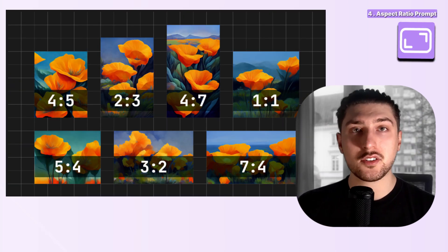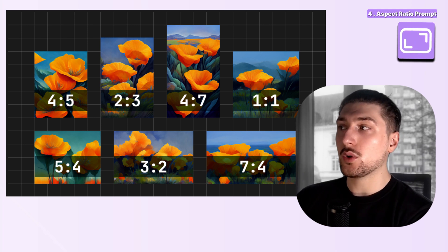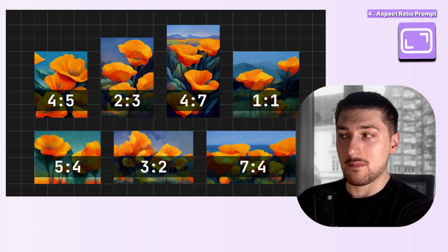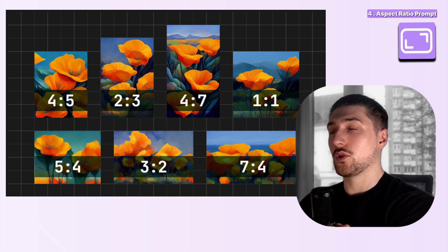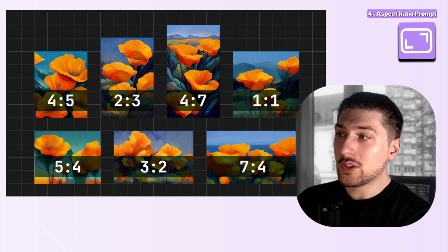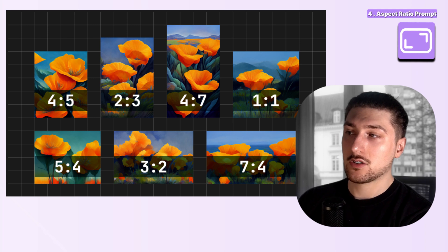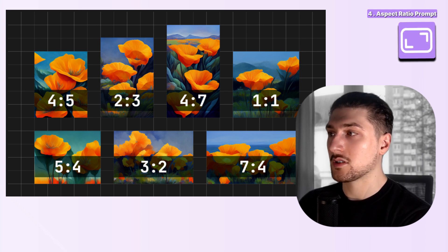Moving on to the fourth element: aspect ratios. As you can see, all images have different ratios. If you're posting on YouTube you'd probably want something landscape like 16 by 9, but for TikTok or your phone it'd be the opposite — 9 by 16. Depending on what you want to use this for, aspect ratio is really important. All you do is add --ar and then the ratio. Just remember that changing the aspect ratio will change the output of the image drastically — the same prompt with a different ratio can look very different.